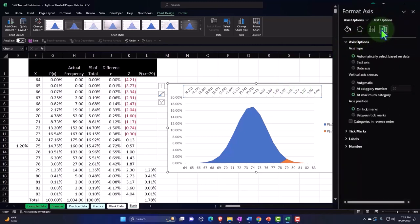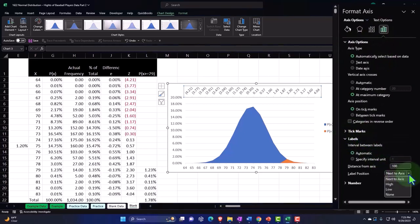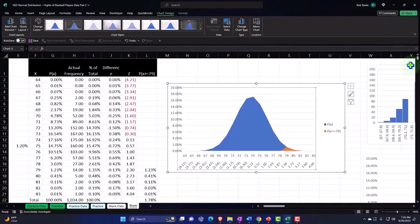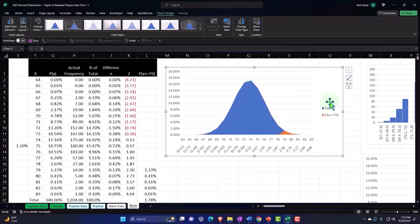I'd like to bring the secondary axis label down to the bottom. I'll double-click on it, go to the Format panel, scroll down to Labels, and set the label position to Low — so it appears at the bottom. Now we can see the Z-score axis at the bottom as well as the X values.